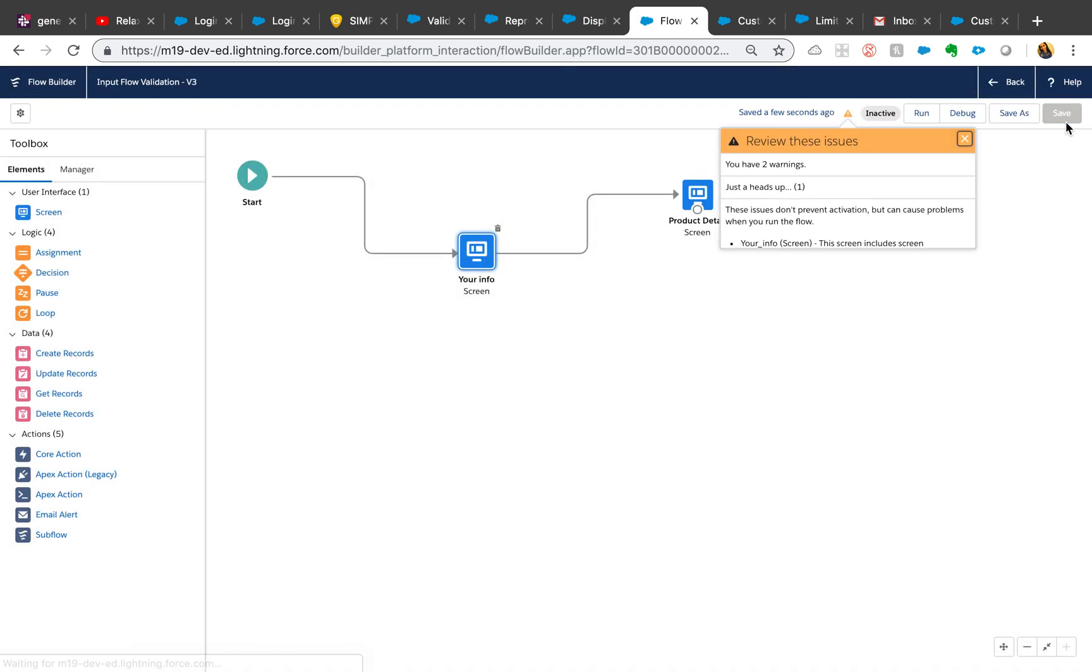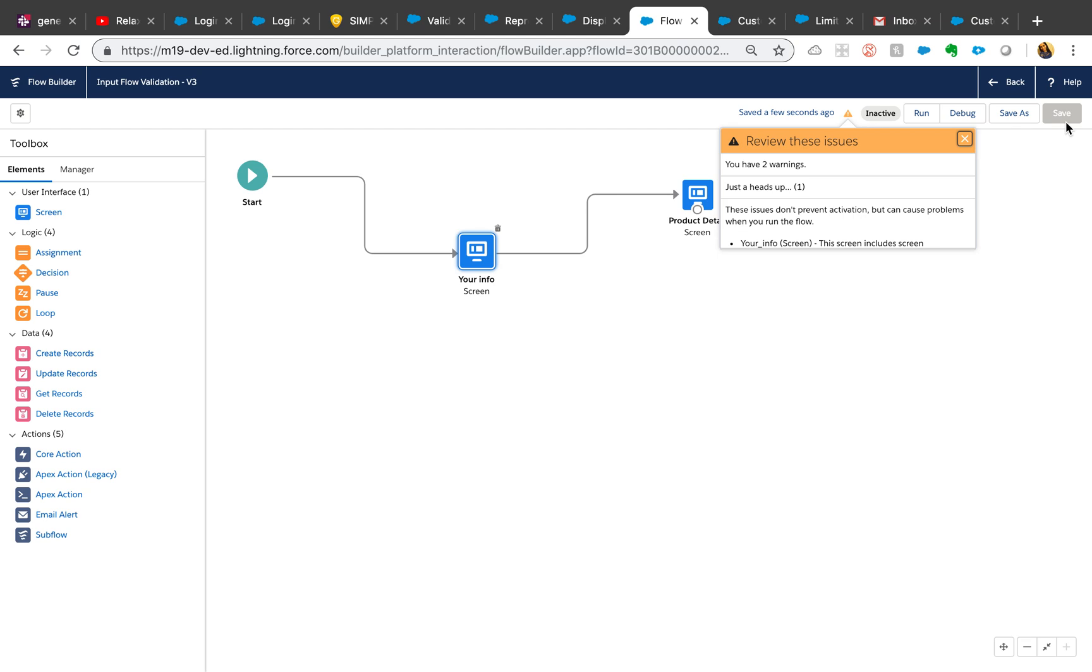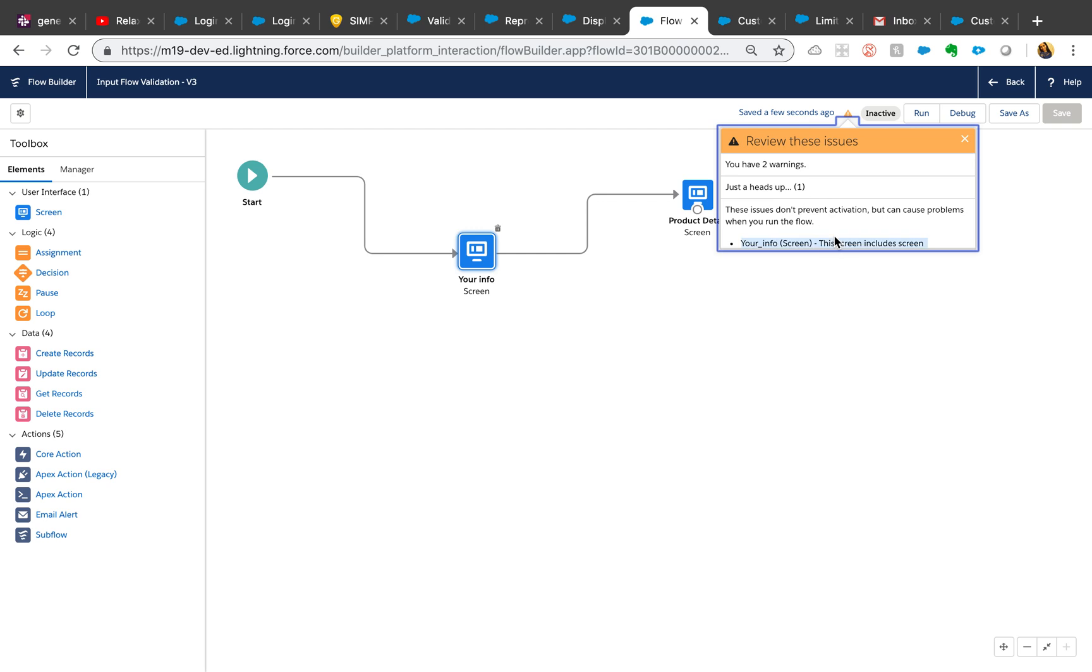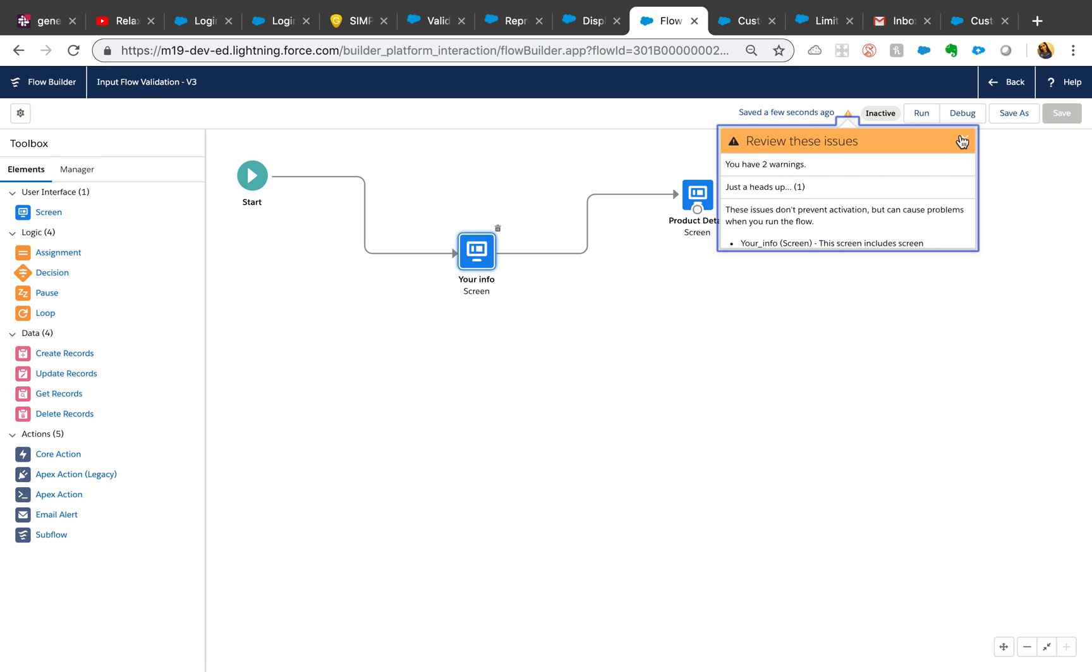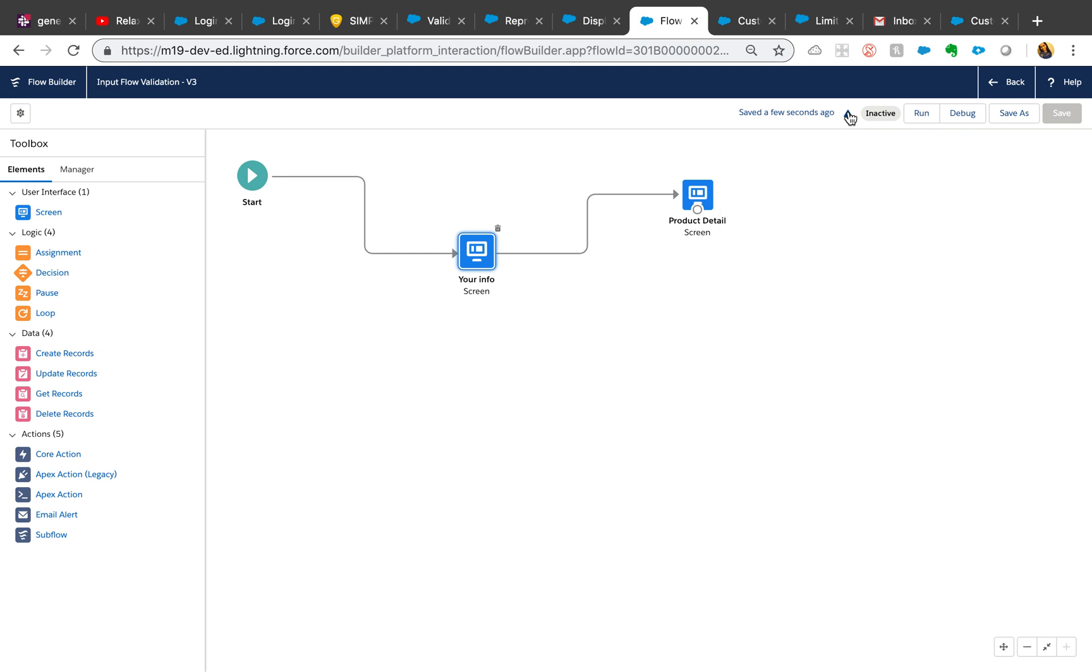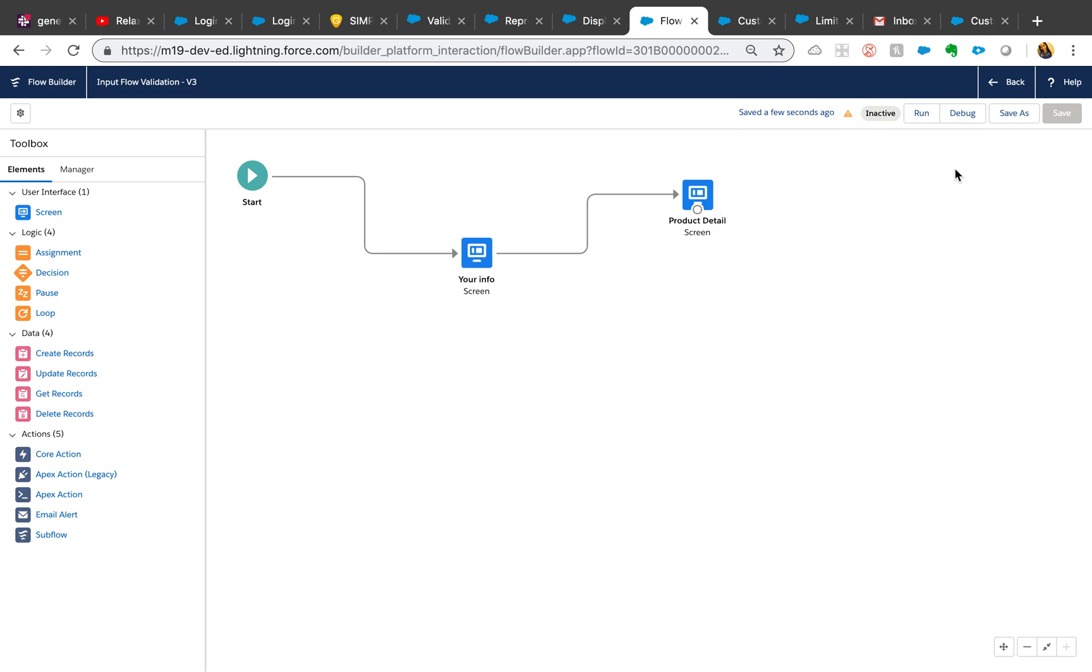No issues there. But what's gonna happen is when I try to activate, there will be no activate button and I won't be able to activate it. As you can see, I have two warnings here. I'm trying to scroll it and see what the warnings are. For some reason my screen is stuck here.